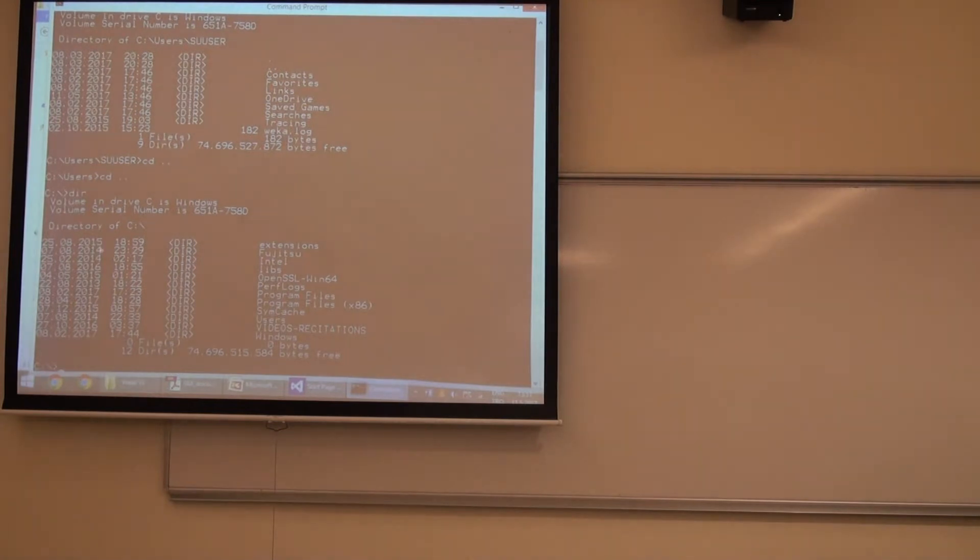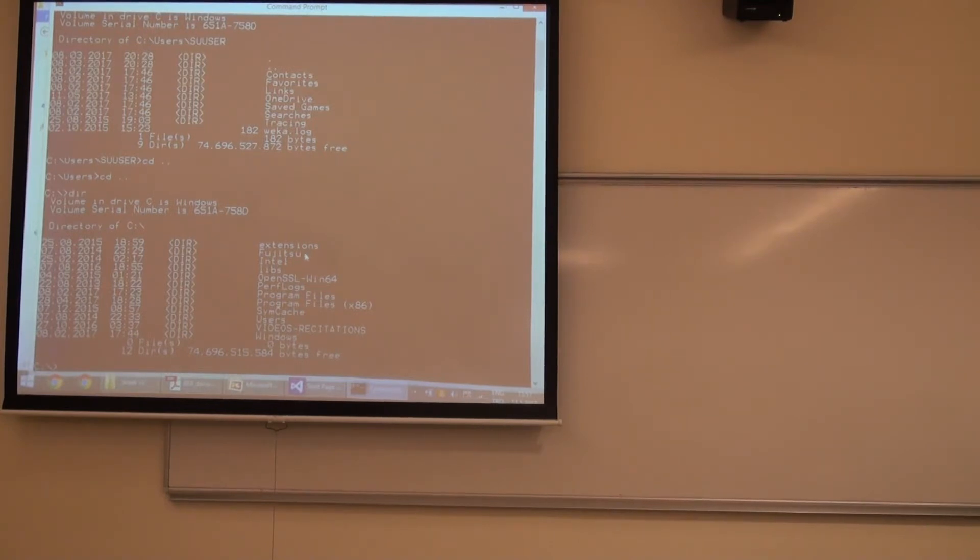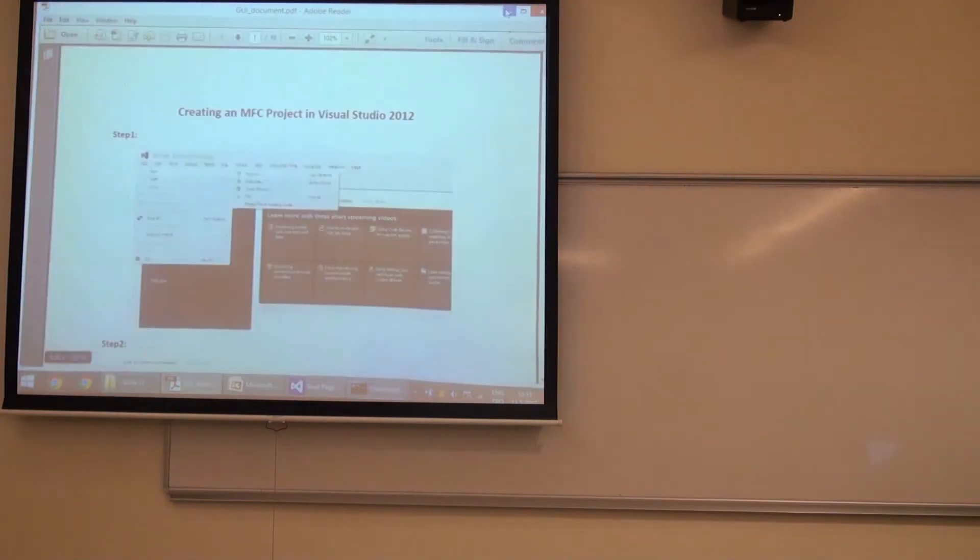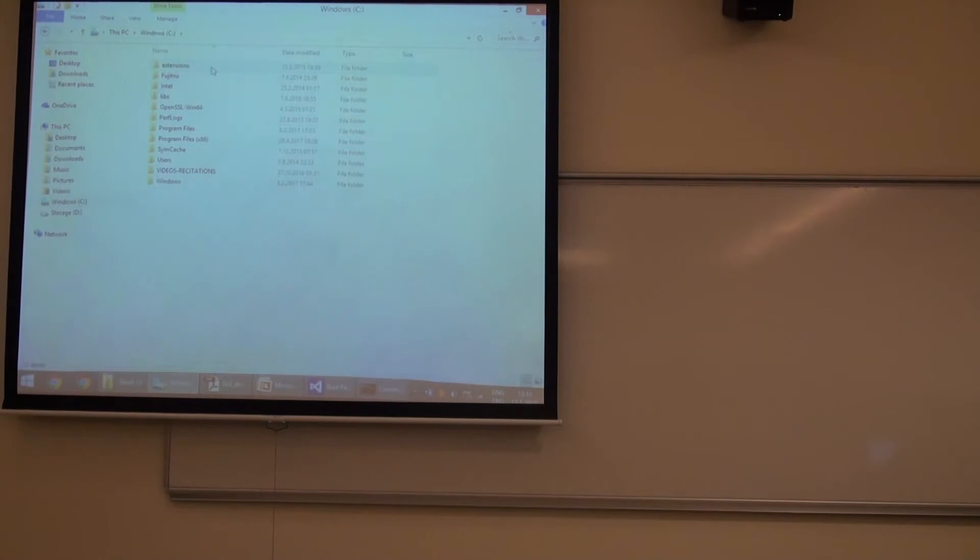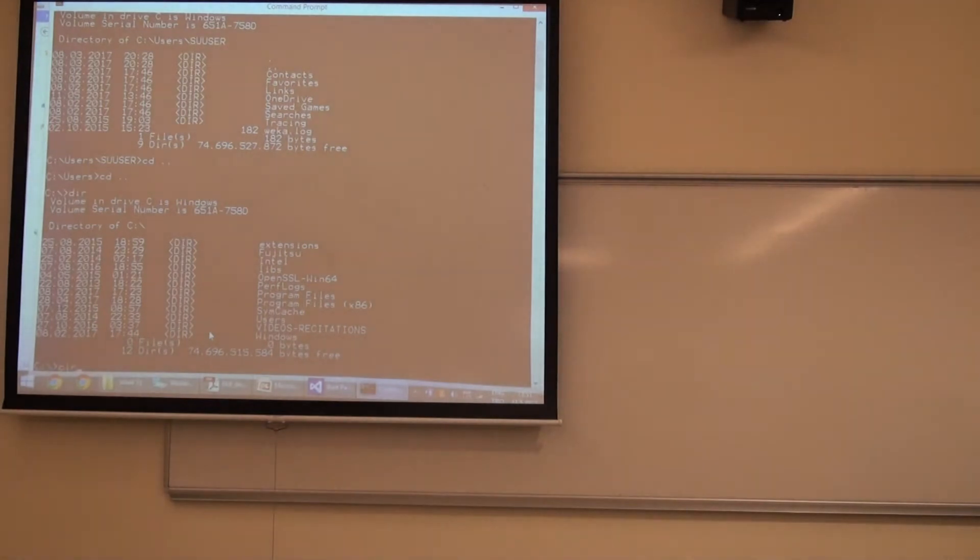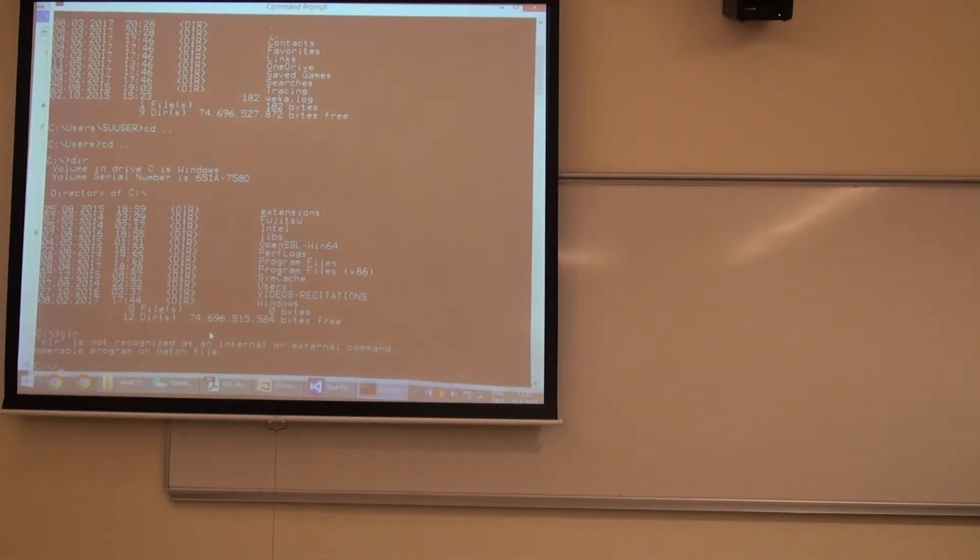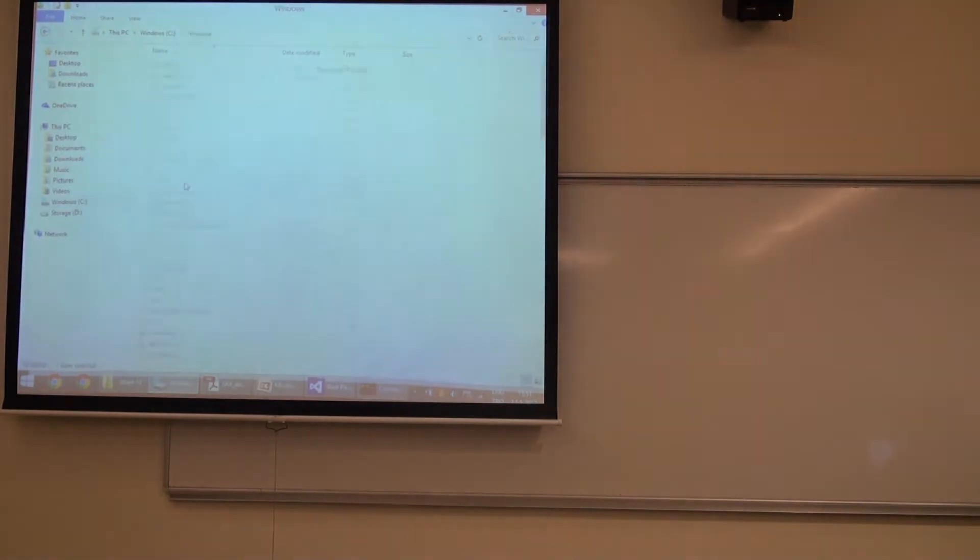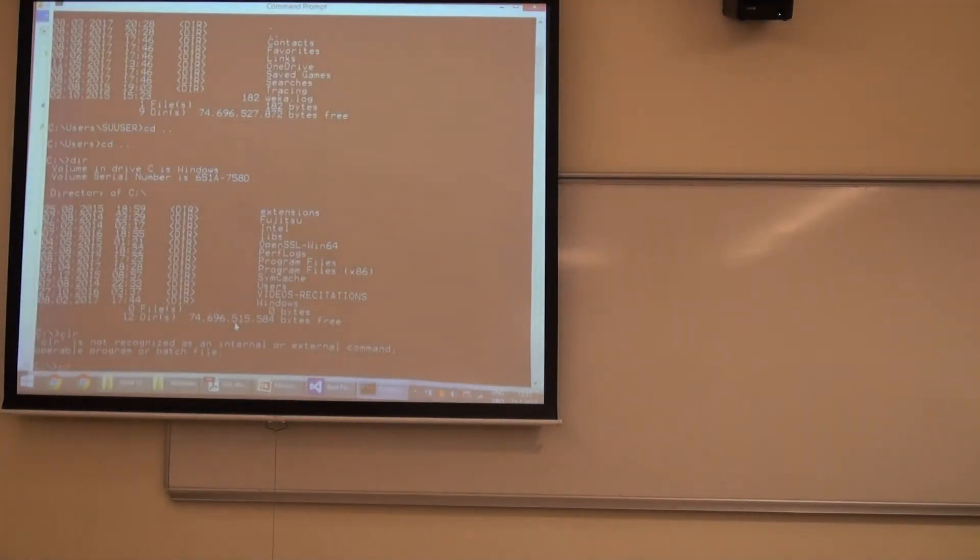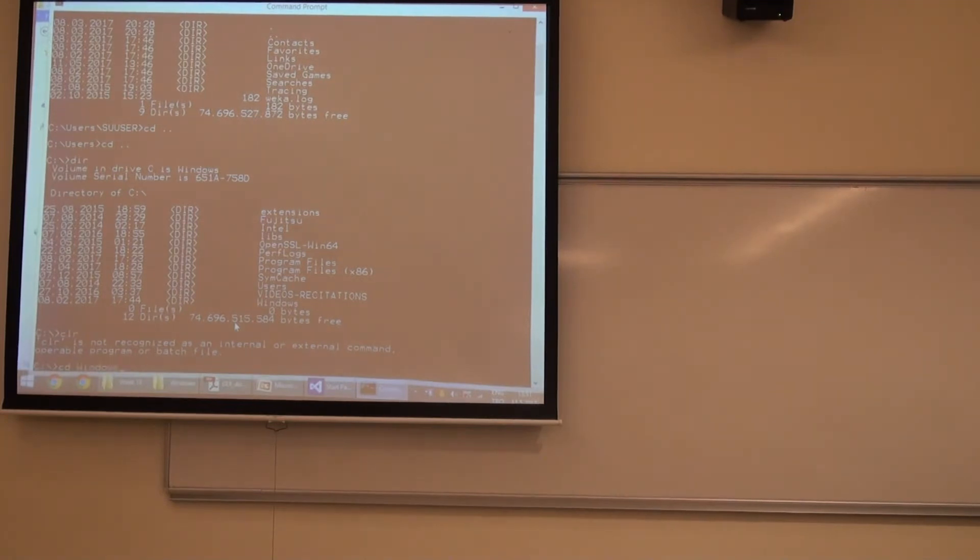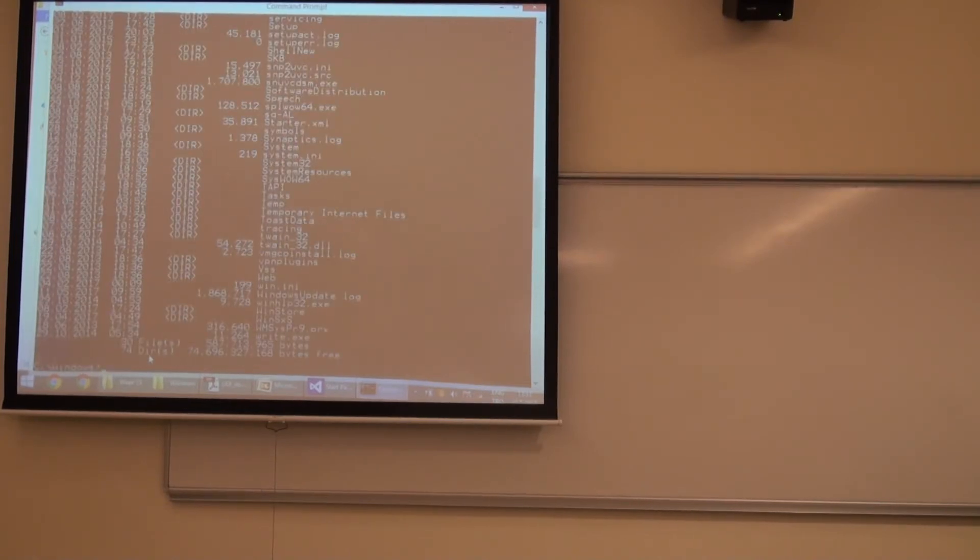If I want to see what do I have at c, I just print dir. Now you see in c I have those folders. Let me see whether it's the case. So I have extensions, Fujitsu, Intel, whatever. Let me see whether it is the case. Yes, it is. Extensions, Fujitsu, Intel, everything is there. I have printed that. If I want to clear the window, I just print clear. Never mind, it's a Linux command. Now if I want to go to this folder, windows, if I want to go here, then what should I do? It's the following: cd windows, change directory in windows. Now I am in c windows. If I want to see what do I have inside, I print dir. Now this is what I have inside.